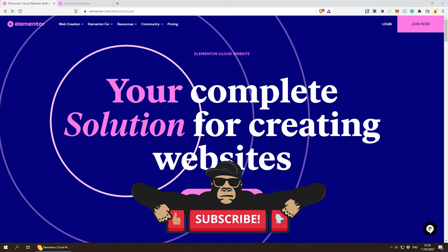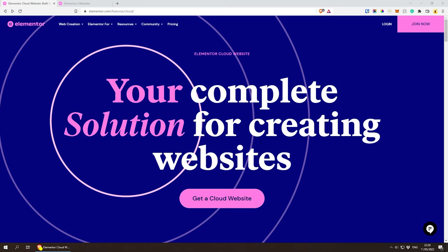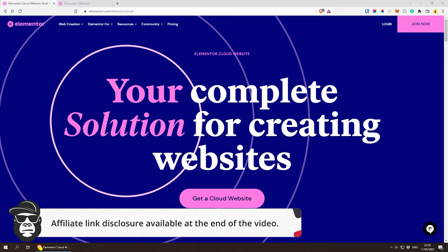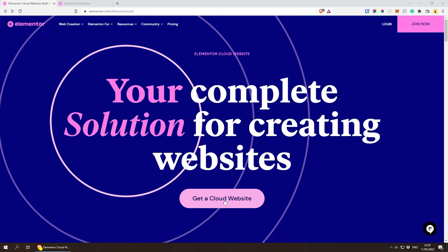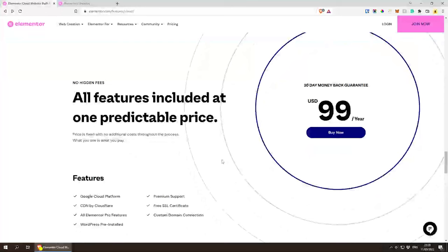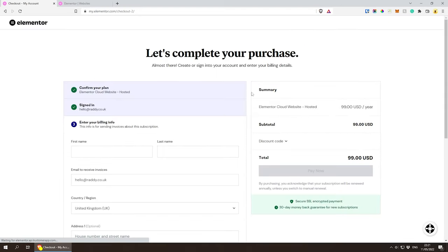If you wish to follow along and get Elementor Cloud, I will paste the link in the description below. I would appreciate it if you use that link. Alternatively, feel free to go to elementor.com/features/cloud and click on 'Get a Cloud Website.' This will lead you to the pricing section. All you need to do is click 'Buy Now' and complete the form — it's $99 USD.